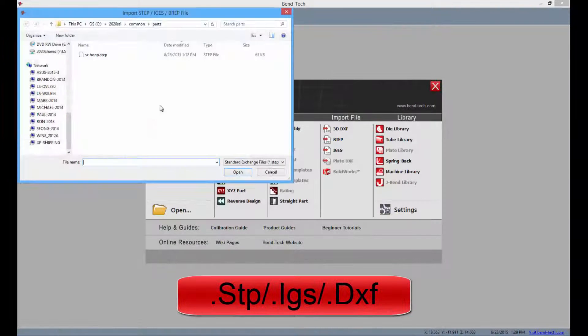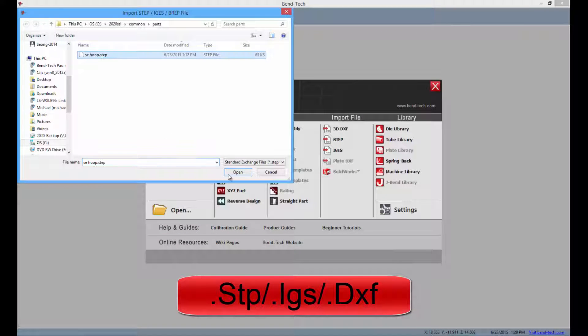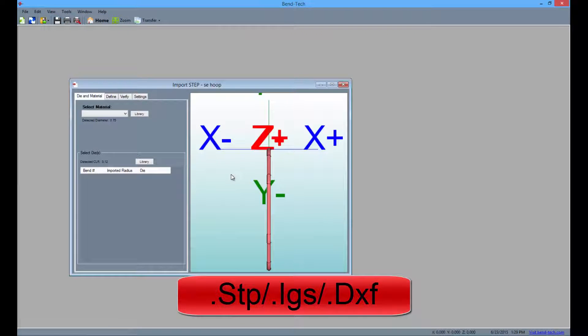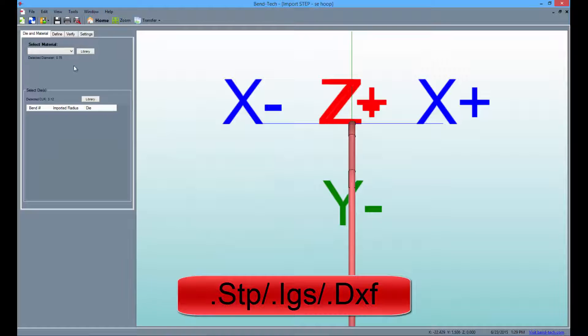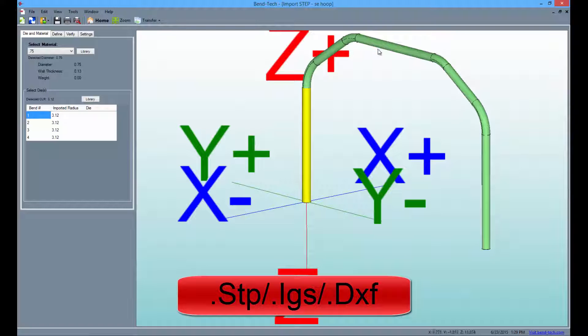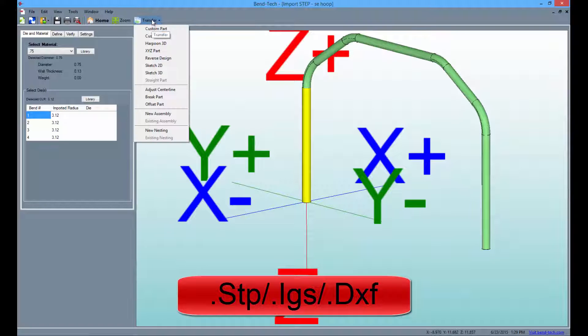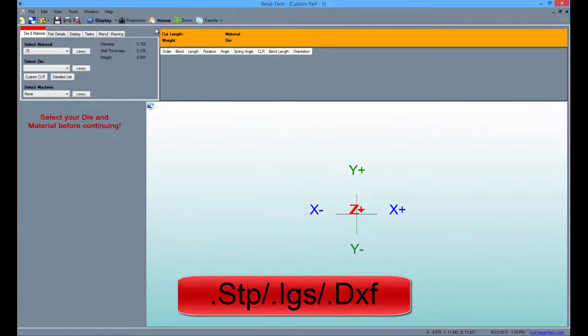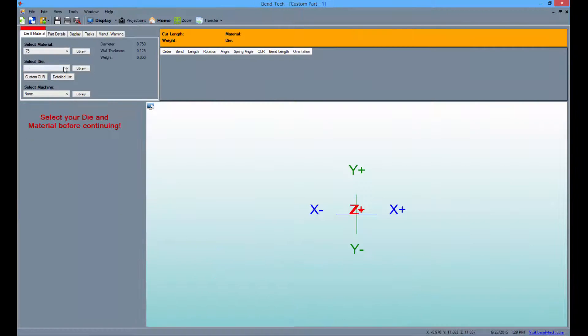SE also offers the ability to import and export STEP, IGES, and DXF files. These parts can be adjusted and transferred to other designers to either add to a design or simply get access to the bending and cutting instructions.